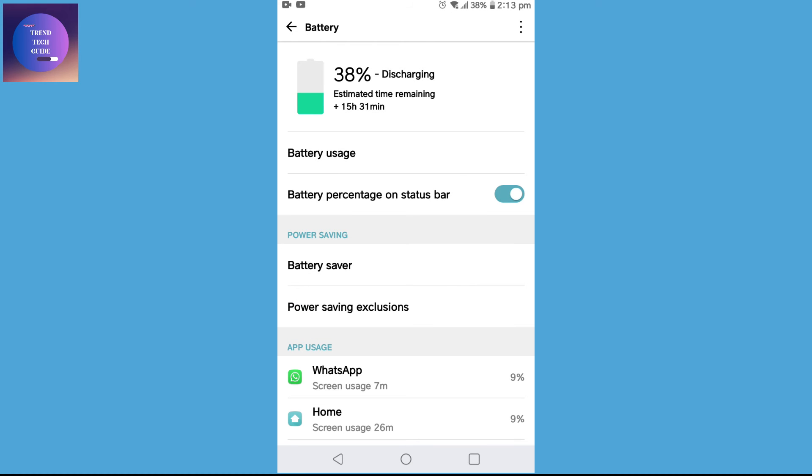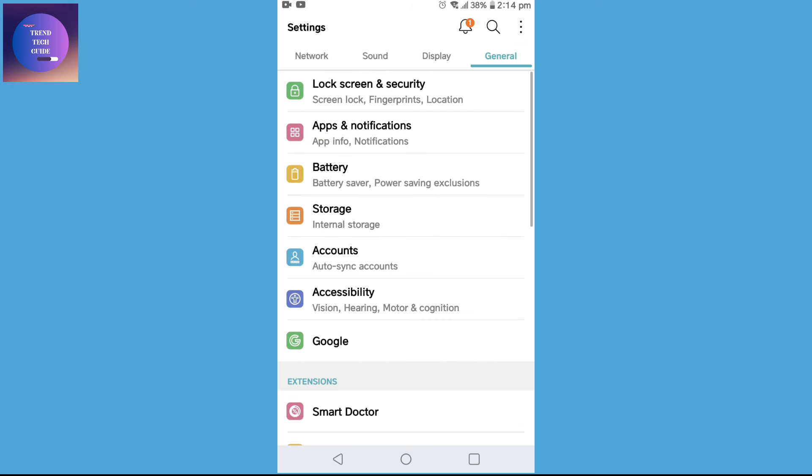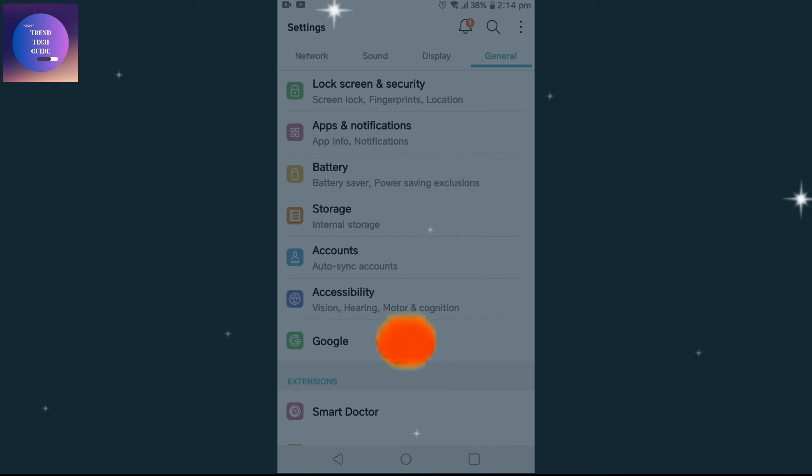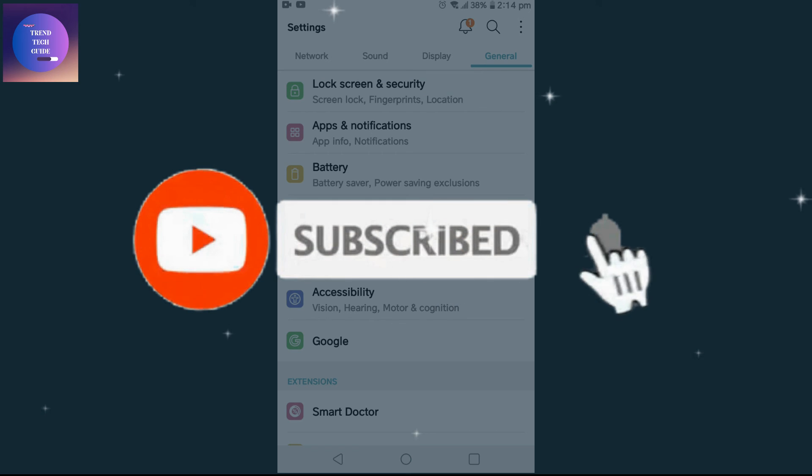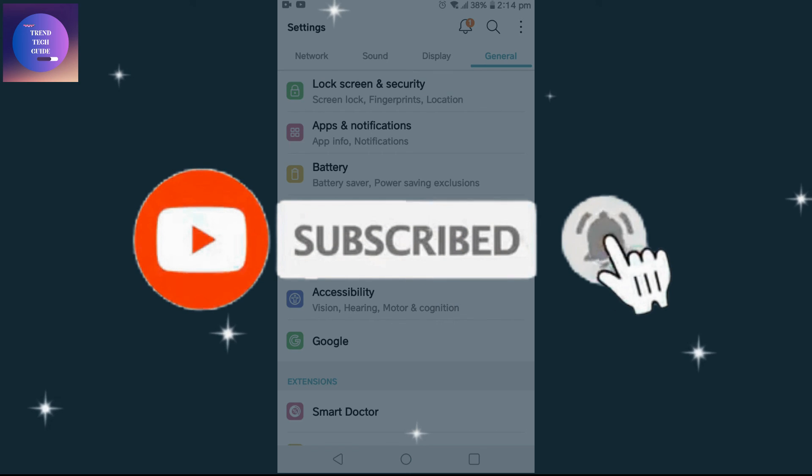So in this way we can fix Telegram download stuck on any Android phone. If you find this helpful, don't forget to subscribe. Have a good time.